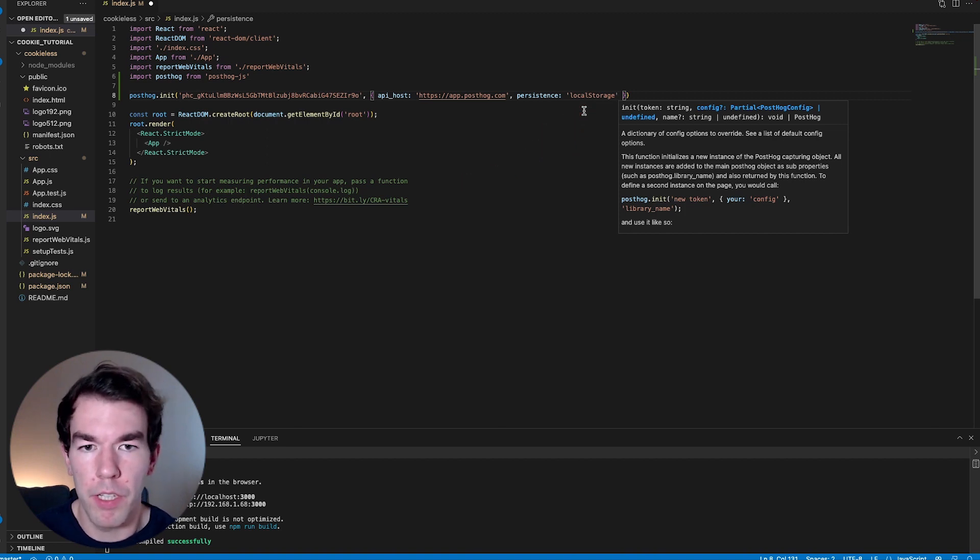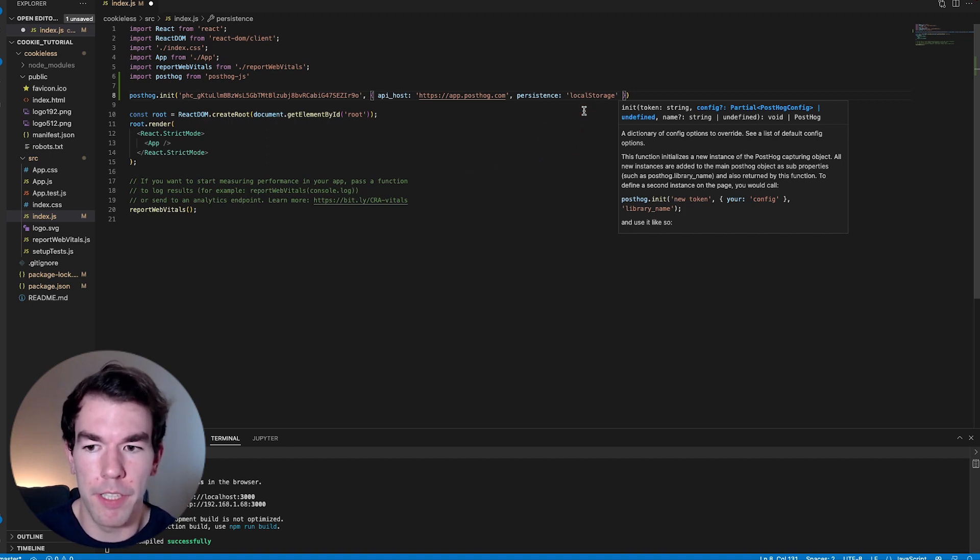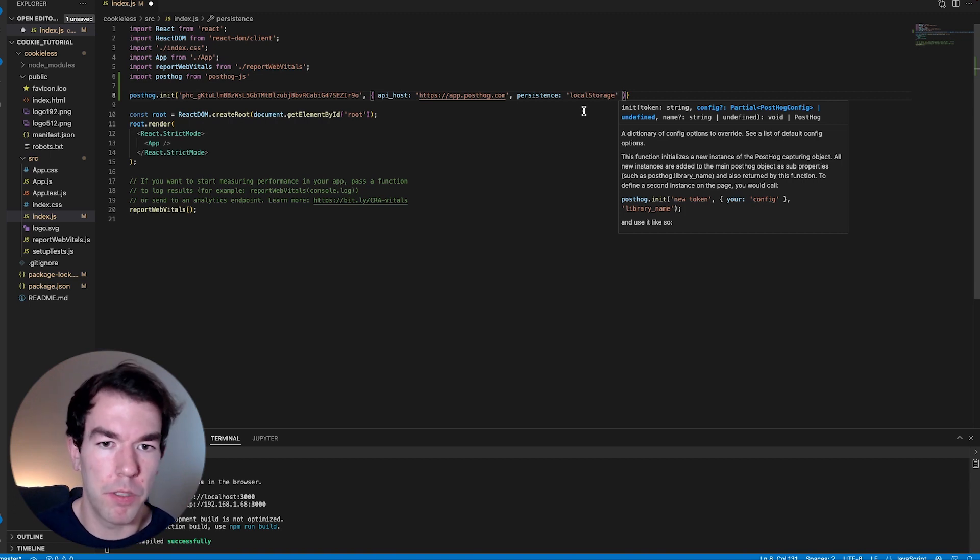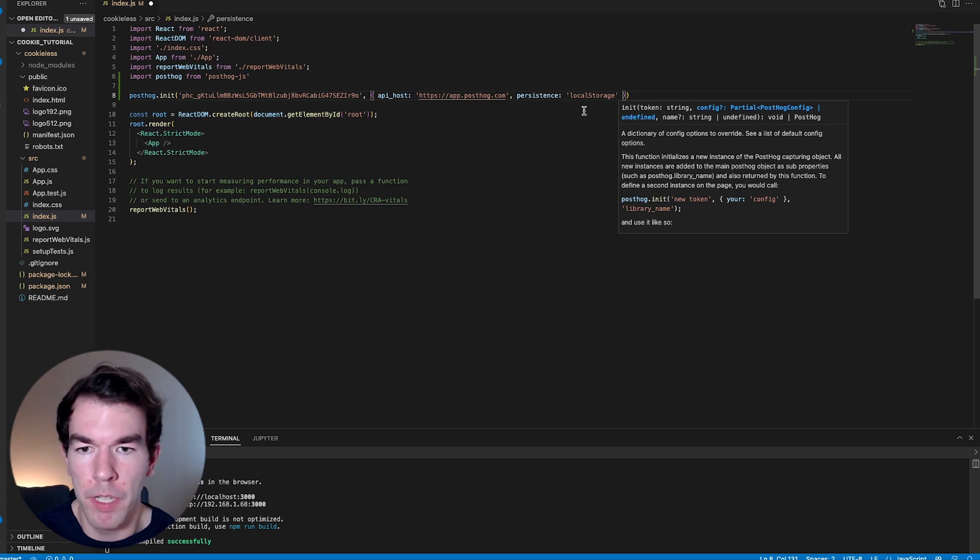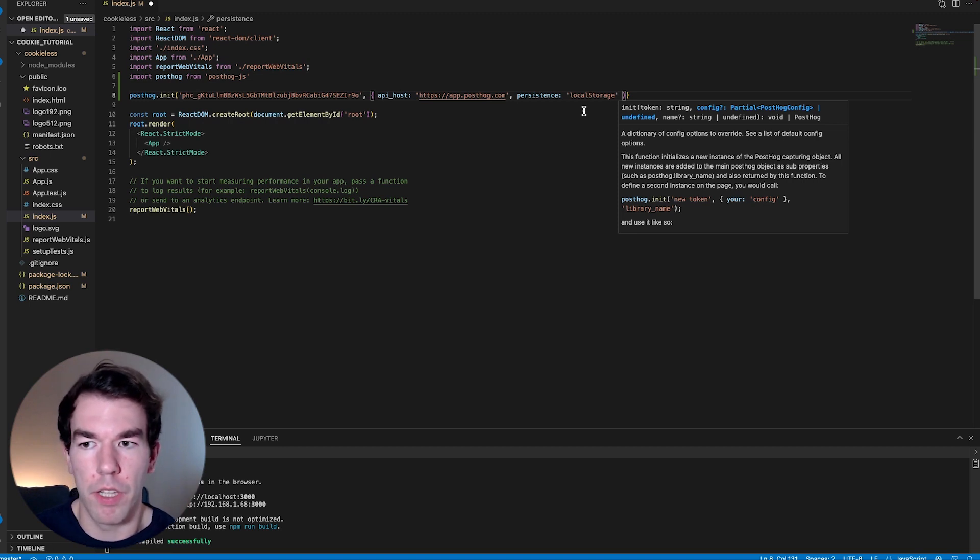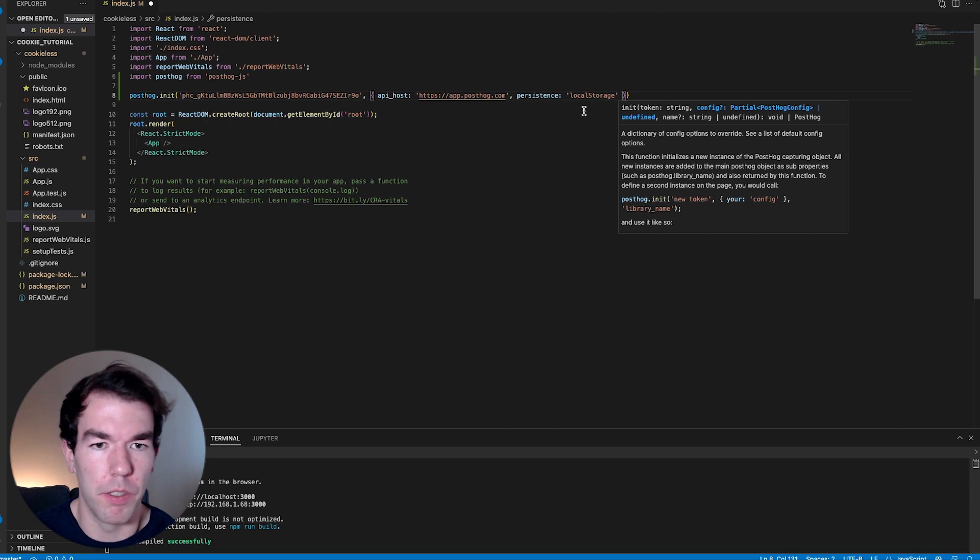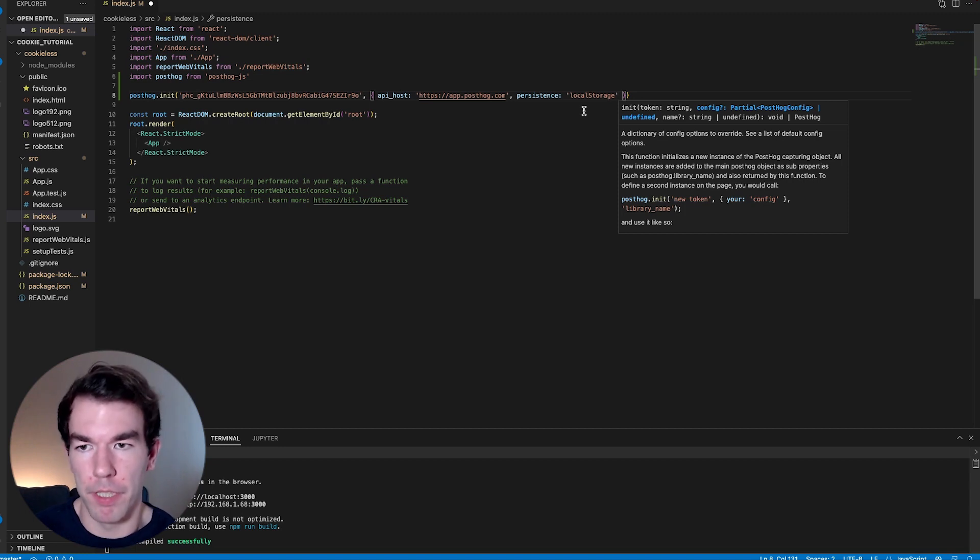The one caveat about local storage is that it doesn't work across domains. So if you had app.posthog.com and posthog.com, you would have to initialize PostHog and the data that goes with your users on each of them separately.